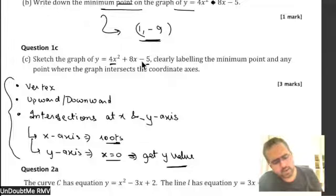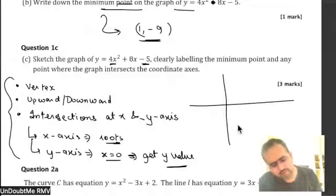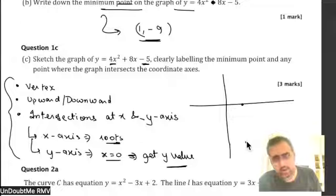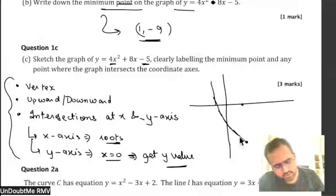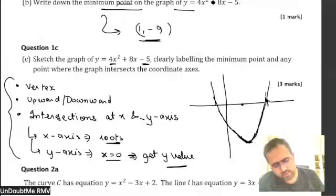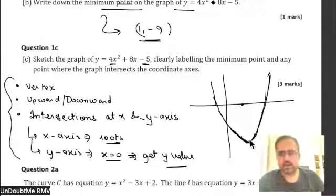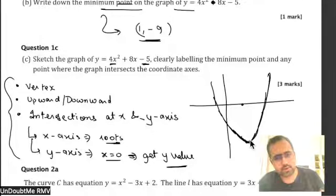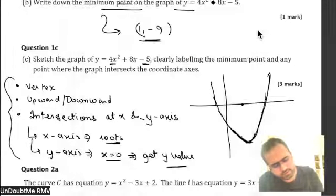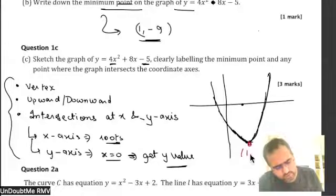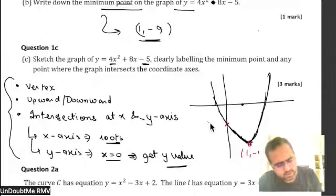If it is intersecting the y-axis at negative 5, let us use common sense. Vertex is tentatively at 1 comma negative 9. The graph will be like this — an upward parabola. This is the vertex at 1 comma minus 9, and this is 0 comma minus 5. All I need to find are the two x values, which I can get using the quadratic formula.